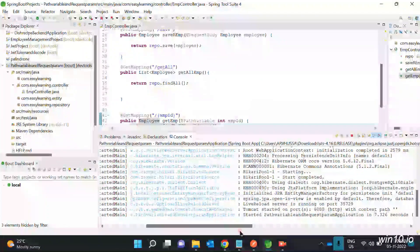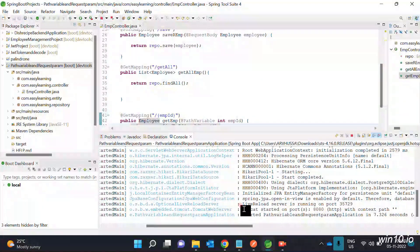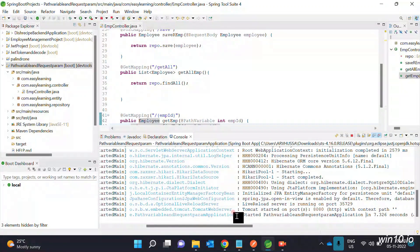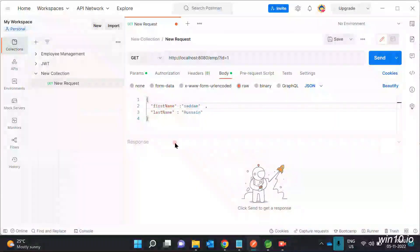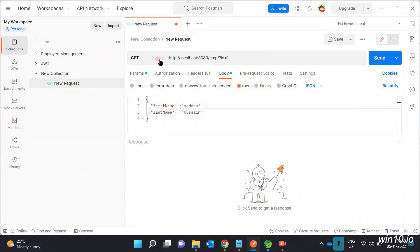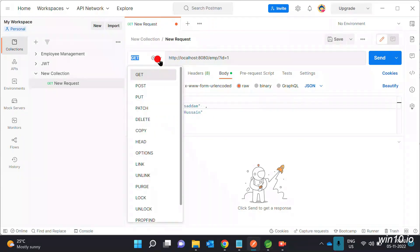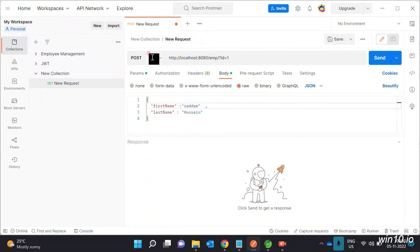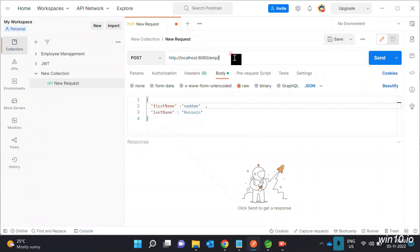The application started on port 8080. The project ran successfully. Now open Postman. In Postman, select POST method. Our database has no employees yet, so we will use the save method with POST mapping.